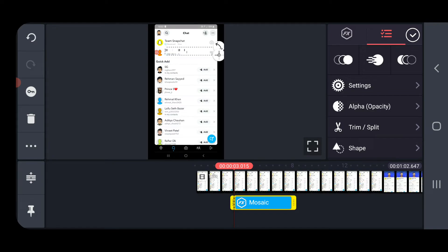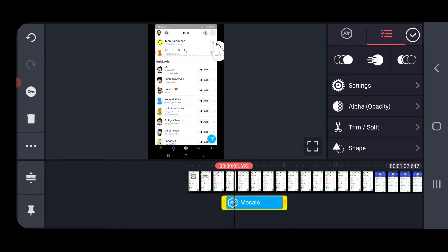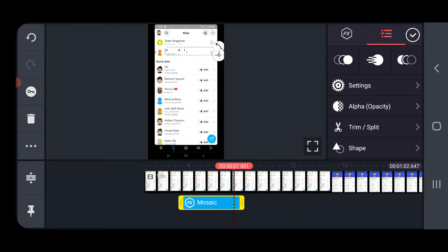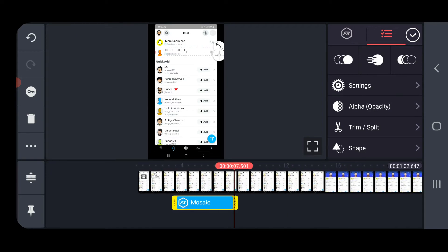So once you do it, you can also select the size means up to which time you want to block. So it will be blurred from 3rd second up to 7th second.